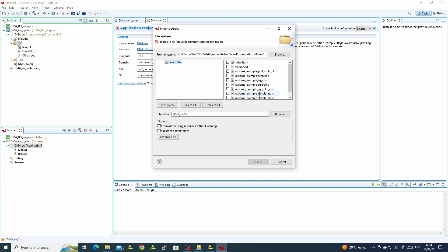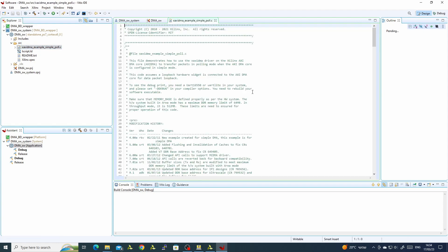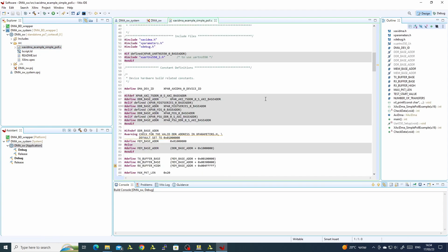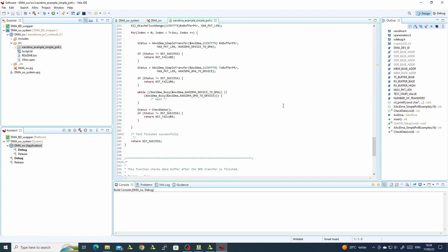We have one that uses interrupts, but we didn't connect the interrupt. And we have the poll example — this is the software we want. So we will finish the import and here is the example software. We will go over it later.